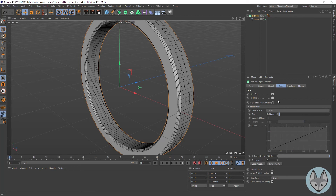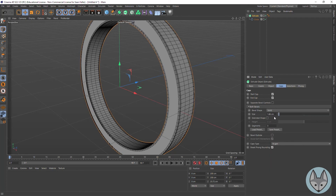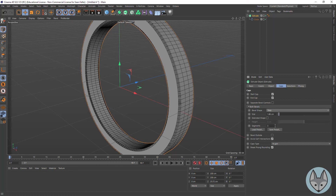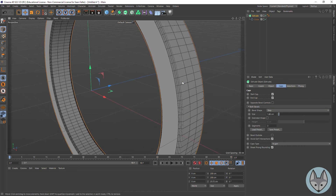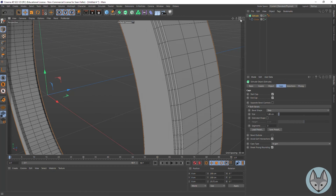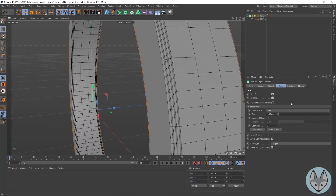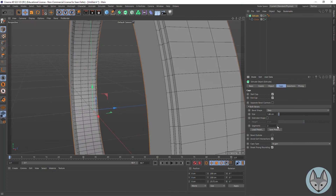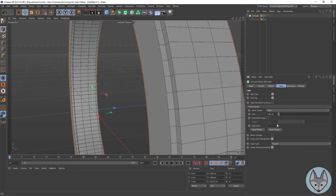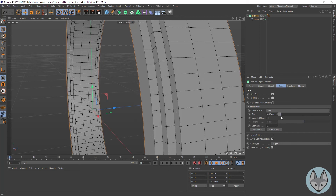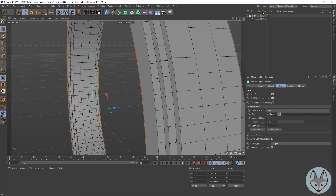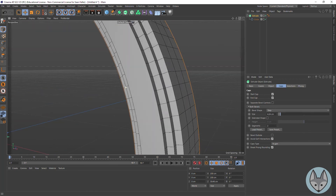Then we've also got solid — solid is basically just giving you subdivisions on those edges. And then our last one would be step, and you can see step is giving us a little stair step. We can come in here and see how many segments and increase or decrease that.